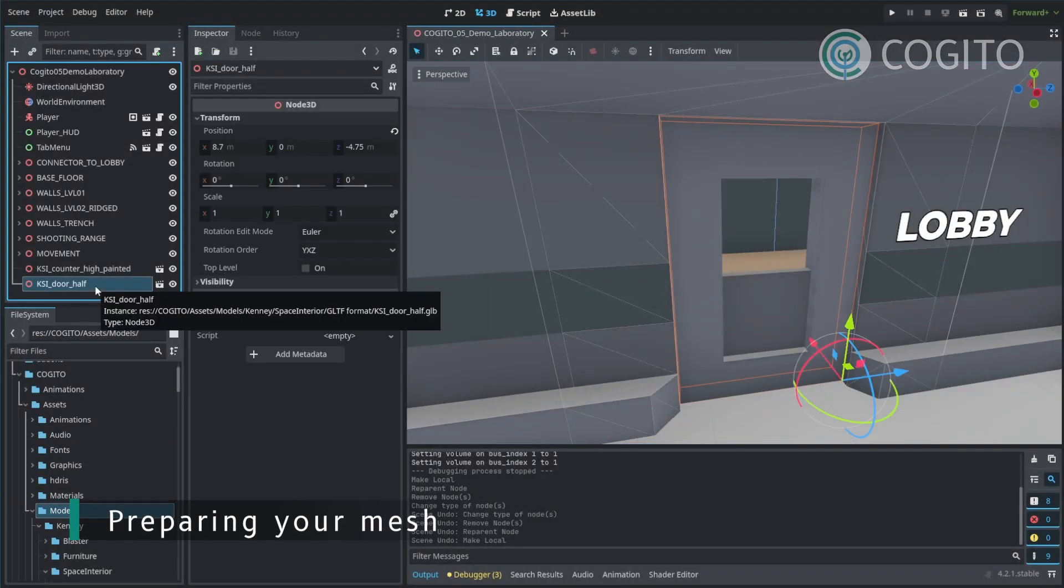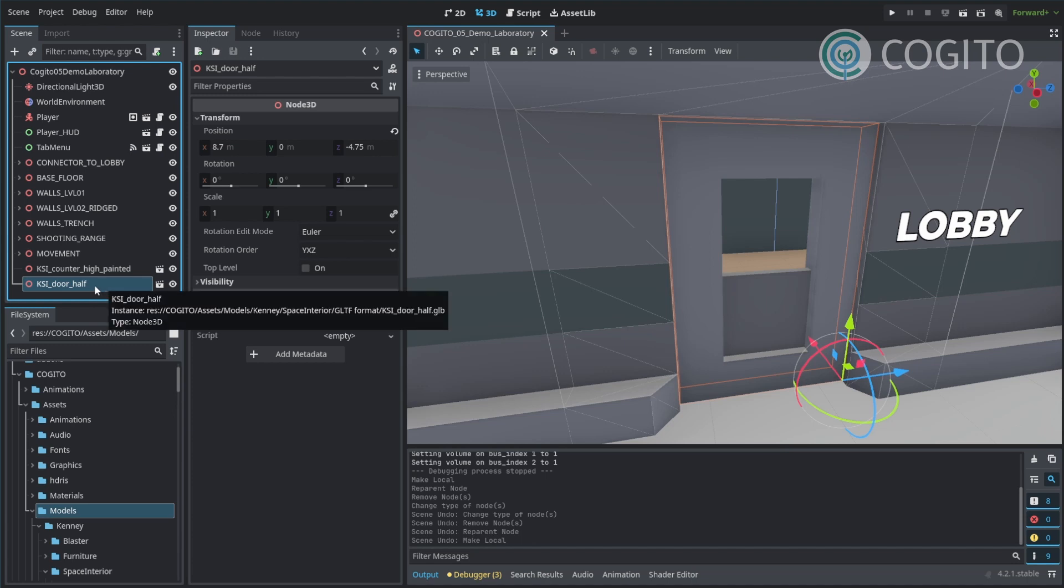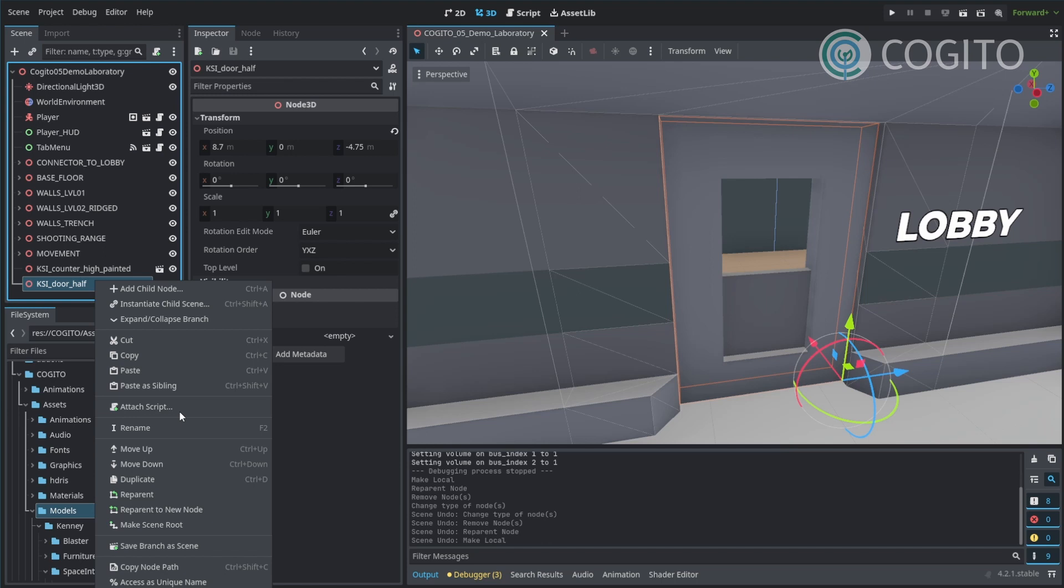Most assets come as GLP files and when you drag them into the scene, they are in their own sub-scene. For our purposes we don't want that, so the first thing I usually do is right-click on it and go make local.